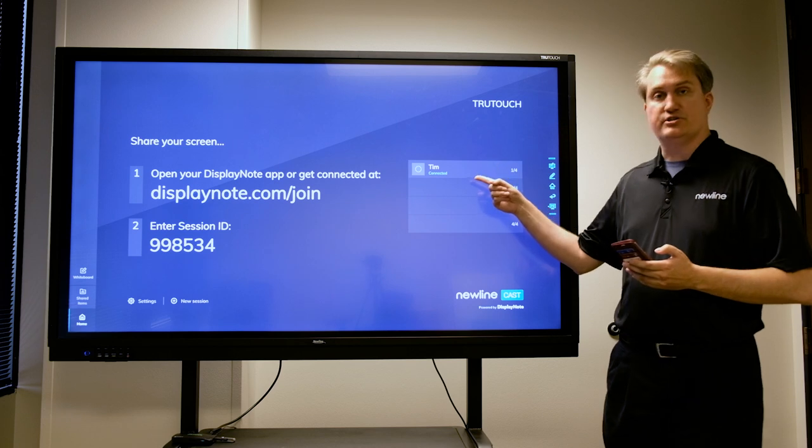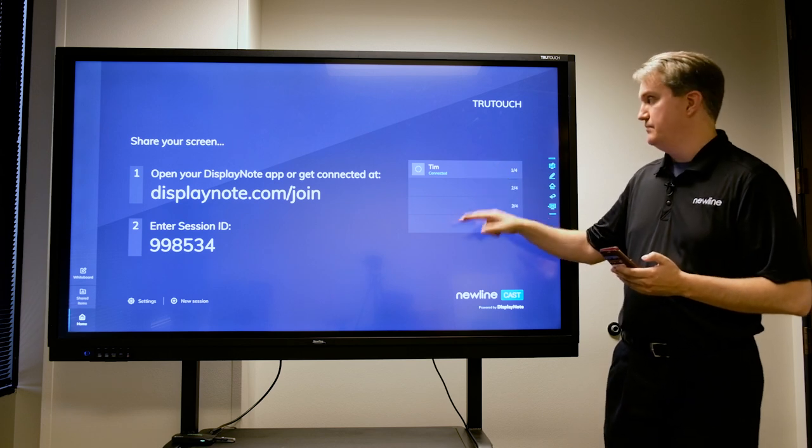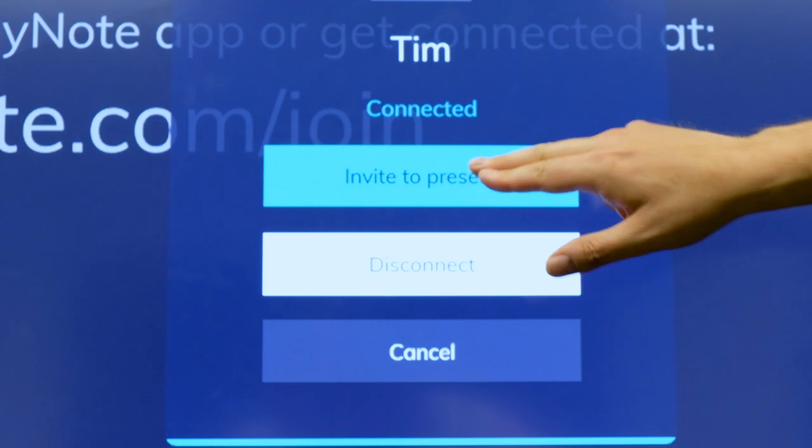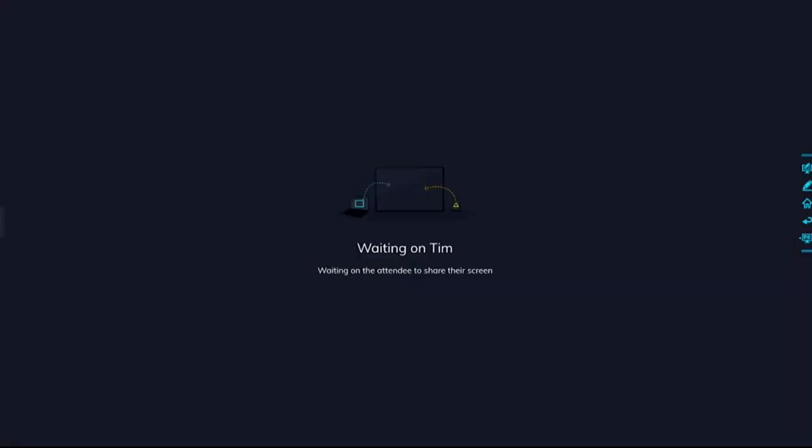And then as you can see, I show up right here on the menu and I touch Invite, and when I do that